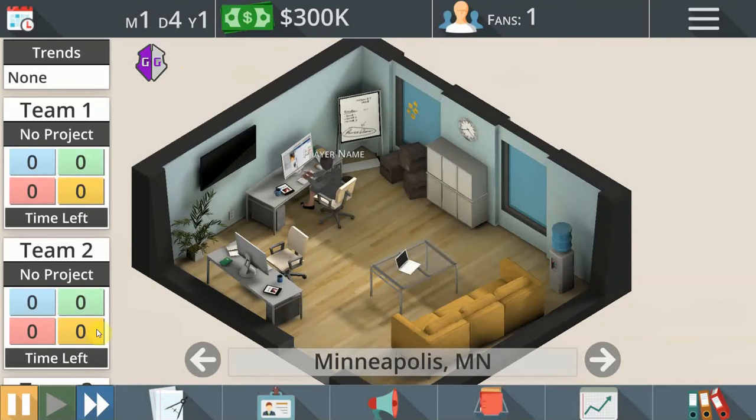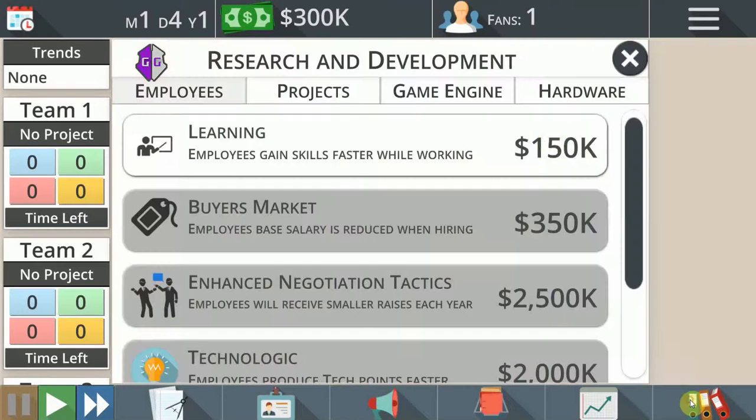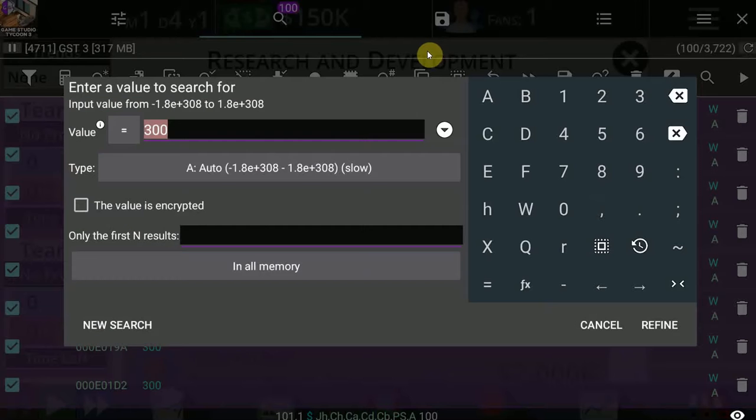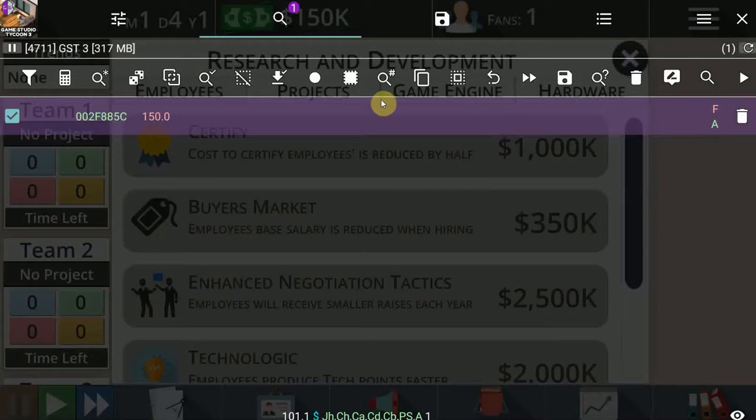You come up with thousands of values, of course. So what you're going to do now is I'm going to pause the game. I'm going to change the value of my money and then scan again among those values that have been at 300 for the one that will be at 150. So I just spent some money. The value is now changed to 150. We go back into GameGuardian.